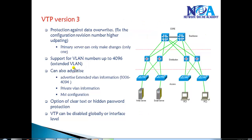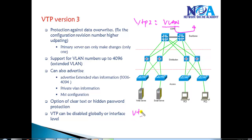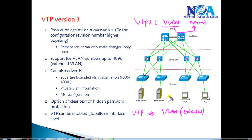Another enhancement is that VTP version 3 can propagate not only normal VLANs but also extended VLANs. Additionally, VTP version 3 can propagate MST configurations. MST — Multiple Spanning Tree — is a separate topic, but in it we create multiple spanning tree instances for groups of VLANs. In previous versions, you had to go to each and every switch to create those instances.